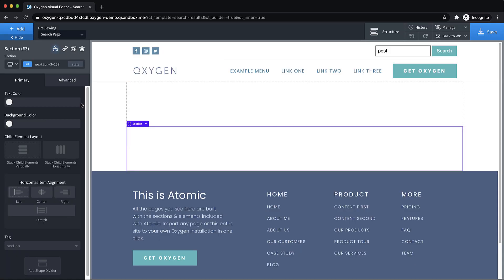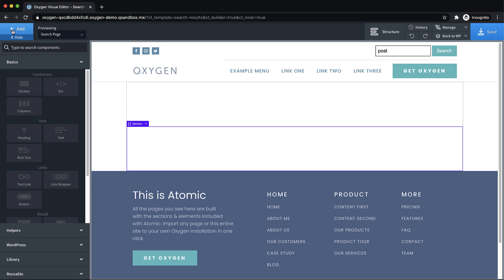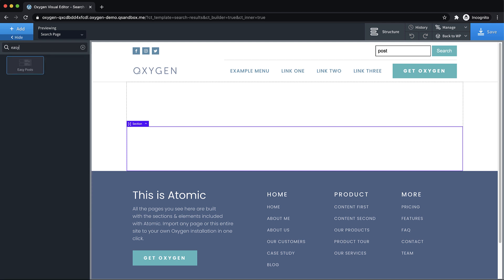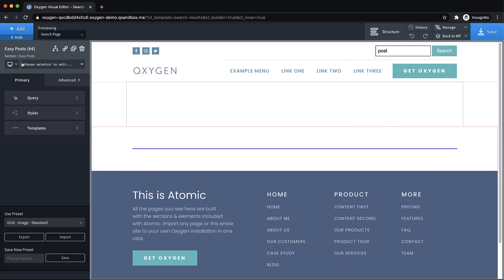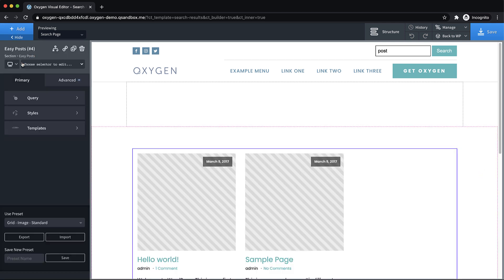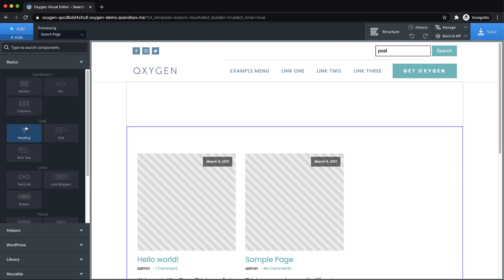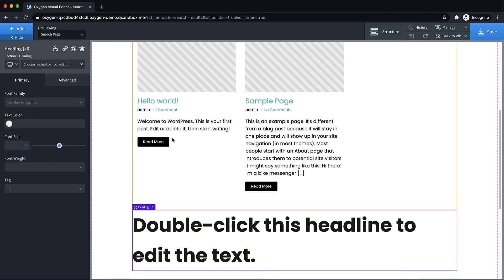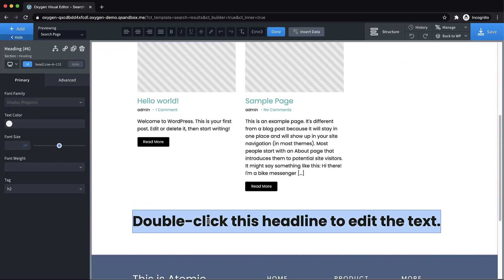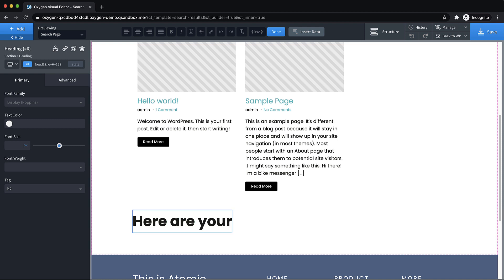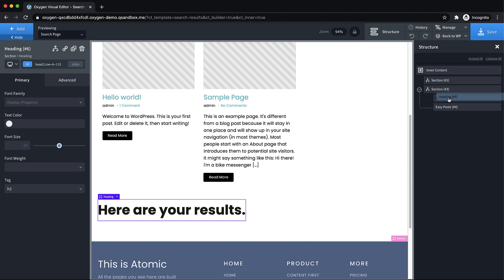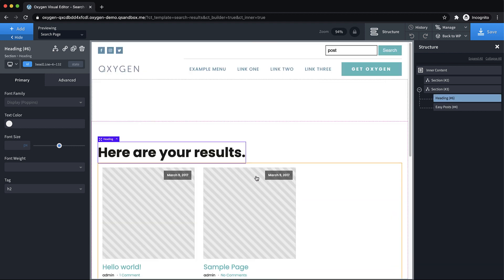Now in this bottom section, it's pretty simple, we just want to add an easy post element with the default query, and it will show posts that match the search term. And we might add a heading or something here above it. Let's switch it to an h2 and just say, here are your results.